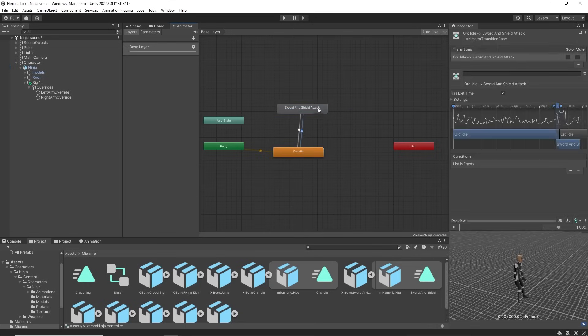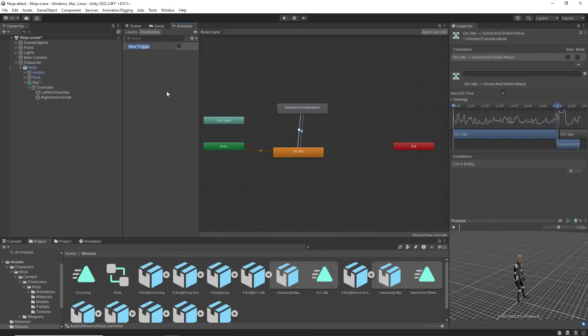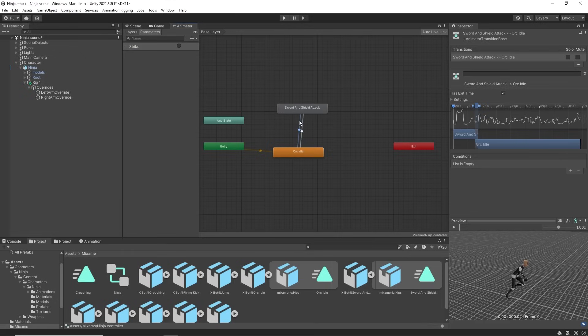I only want the sword strike to happen when I press the left mouse button. For this we need a parameter. I will create a trigger. That can then be set in the condition for this transition and uncheck has exit time to ensure it transitions immediately on mouse click.